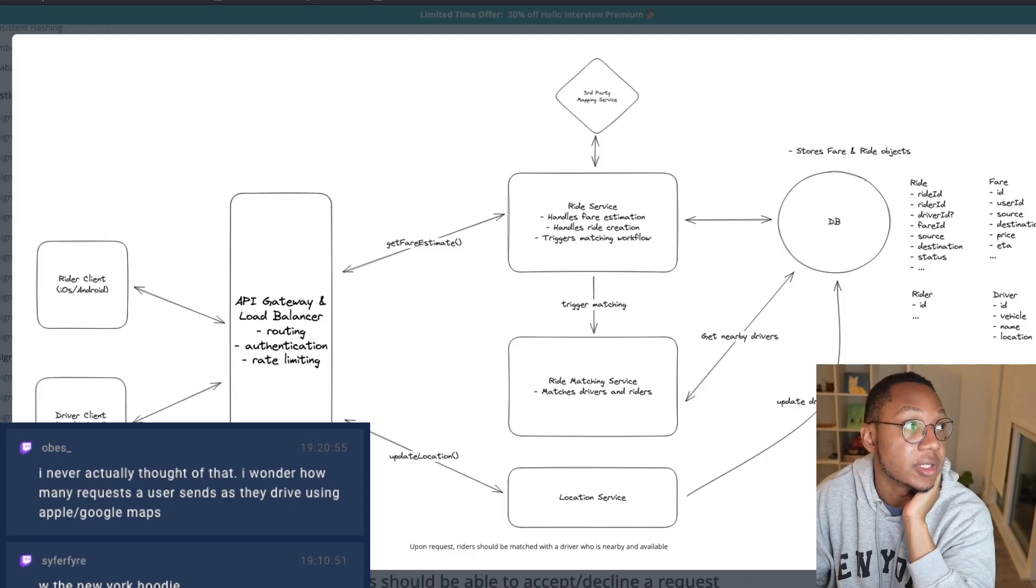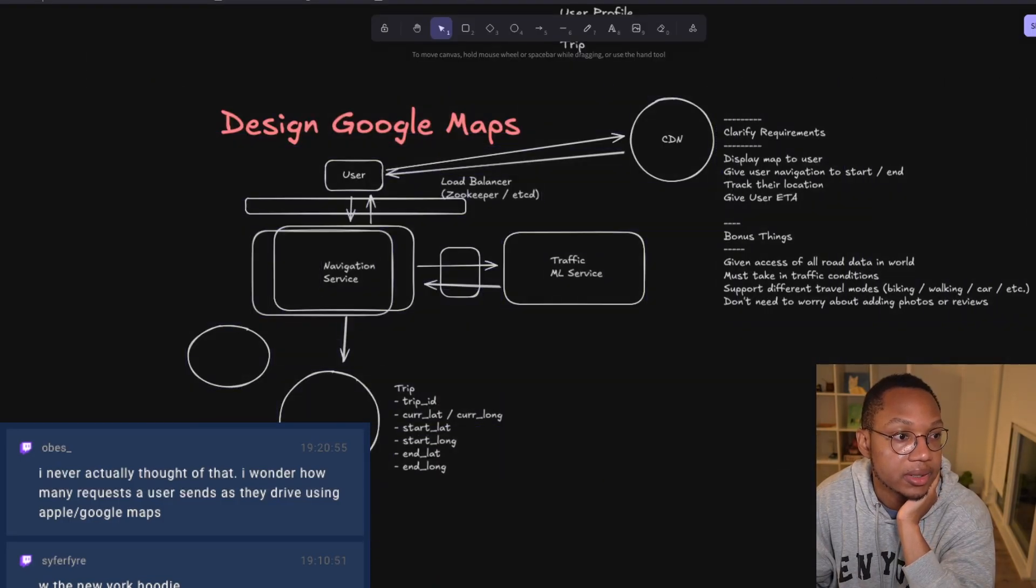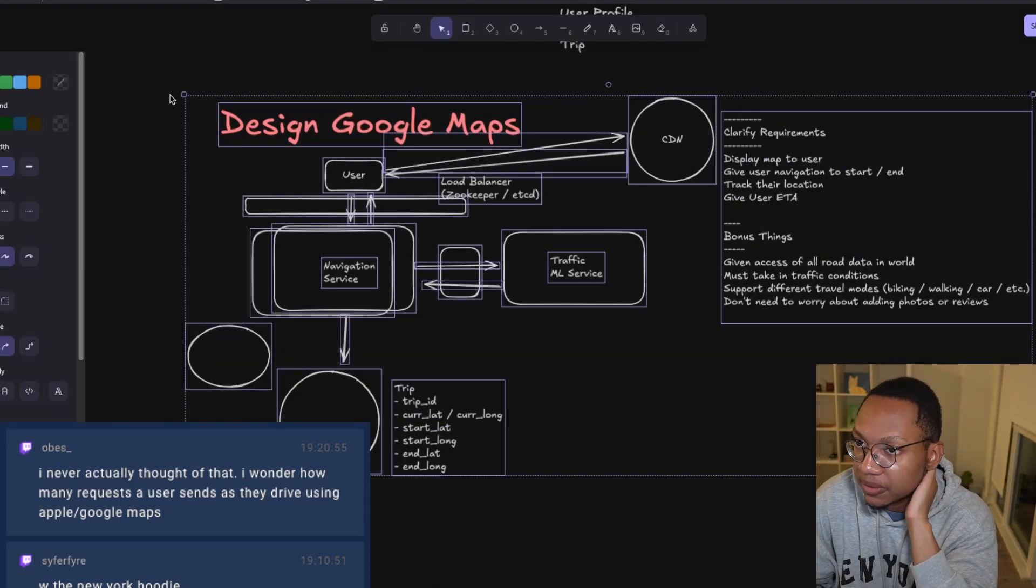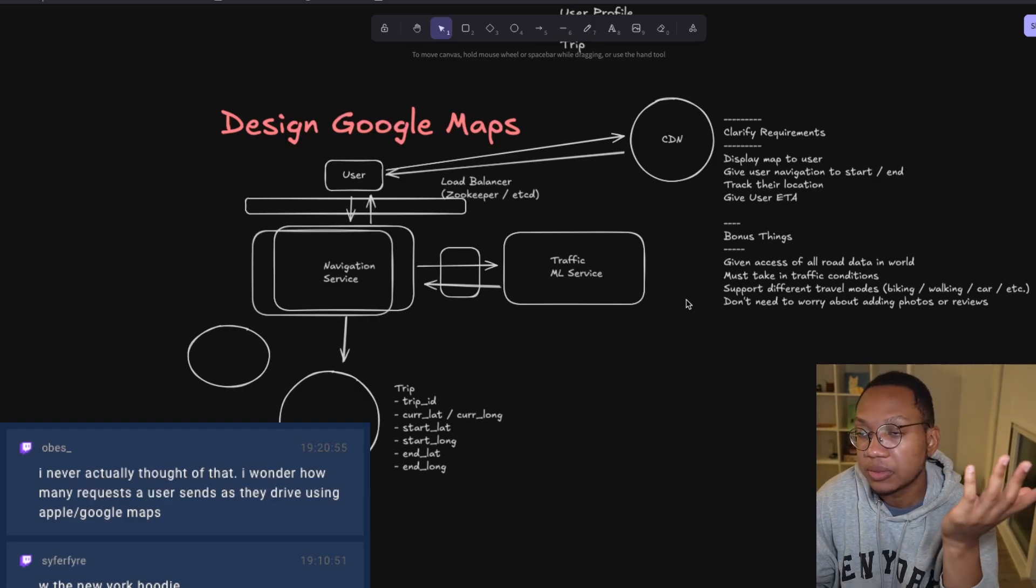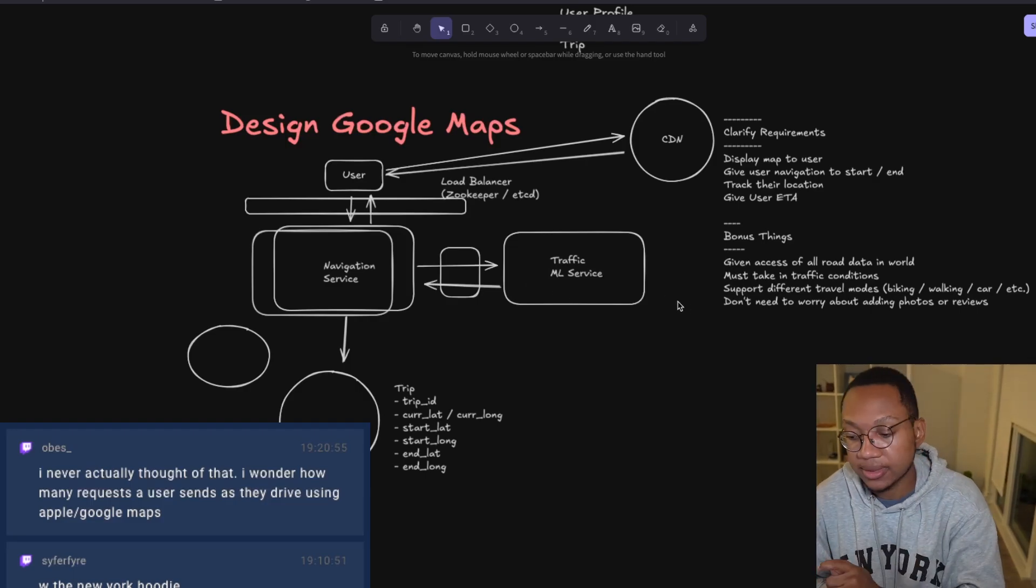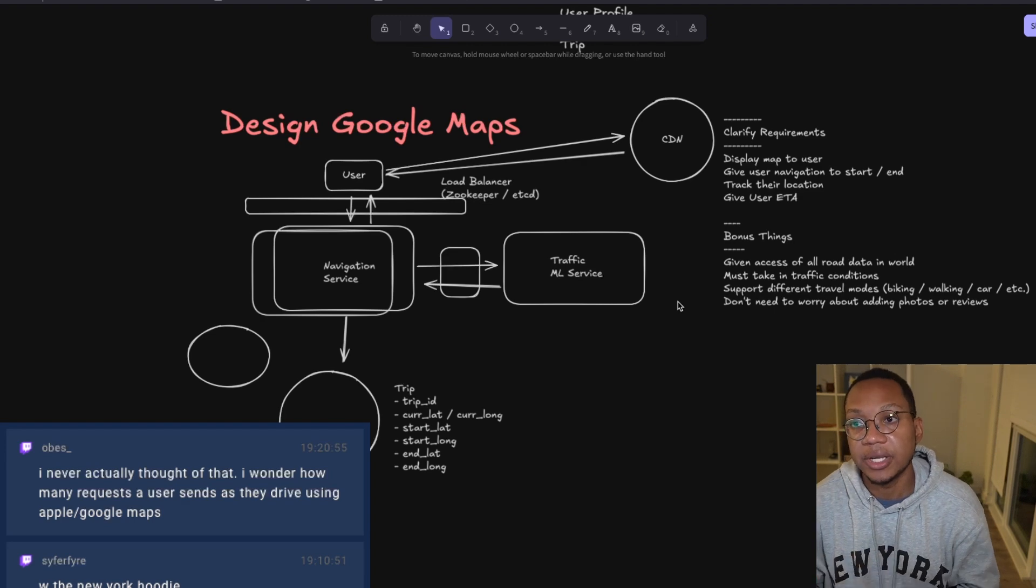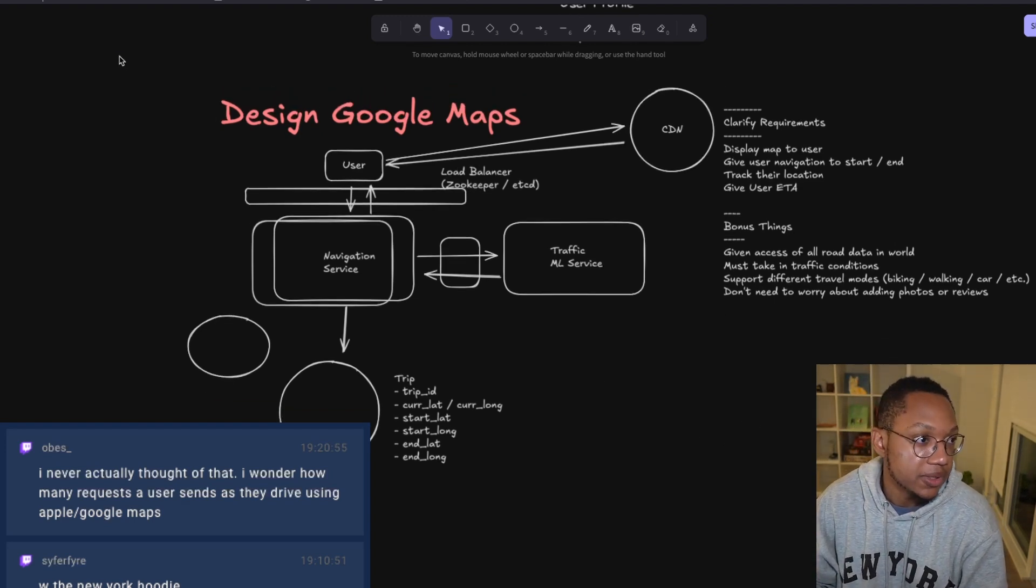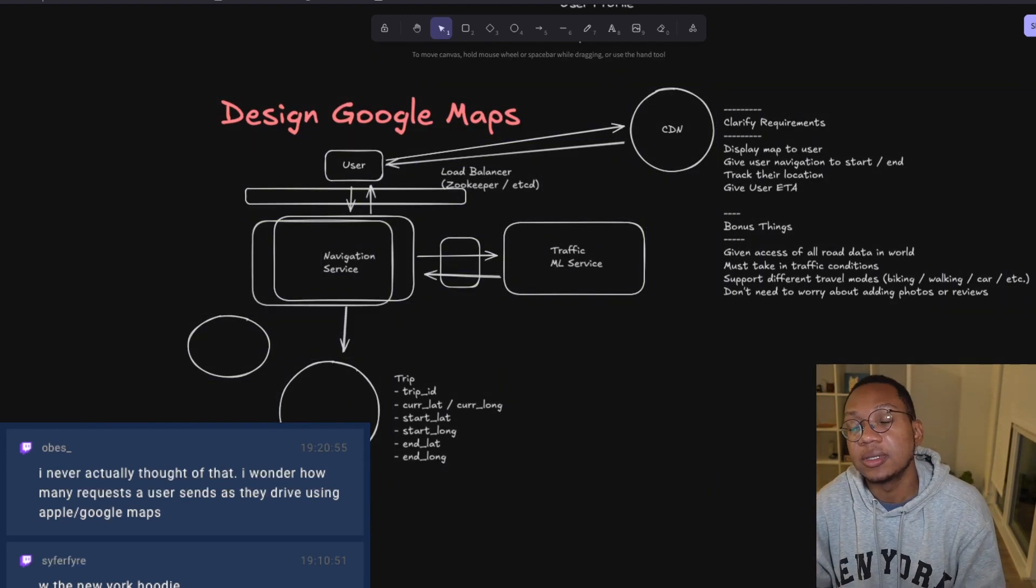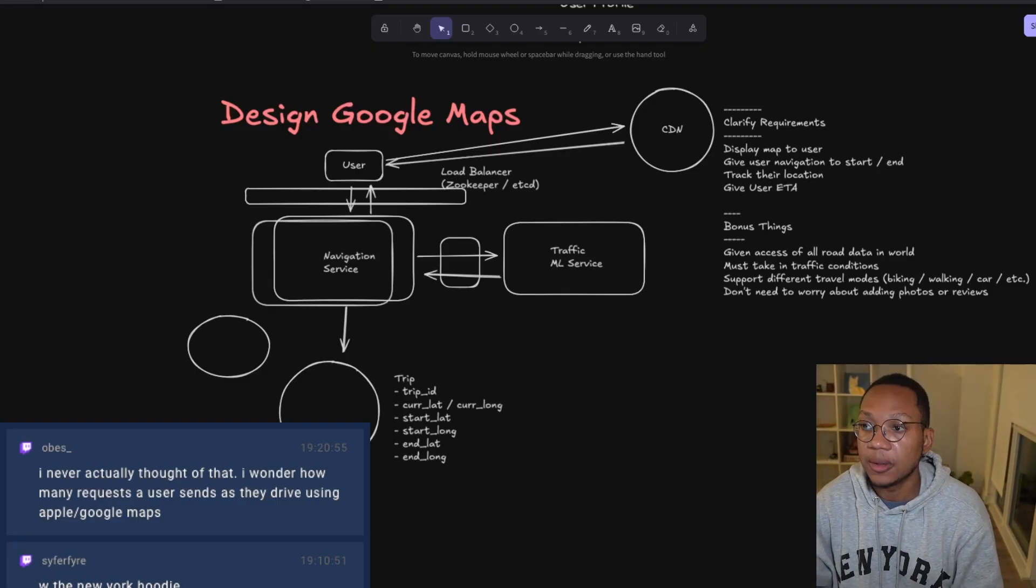That's all I got for this design Google Maps. Hopefully you learned something from this. These concepts are important for location apps - it's worth knowing how location is handled for those applications. I'll see you guys next week in another system design video.